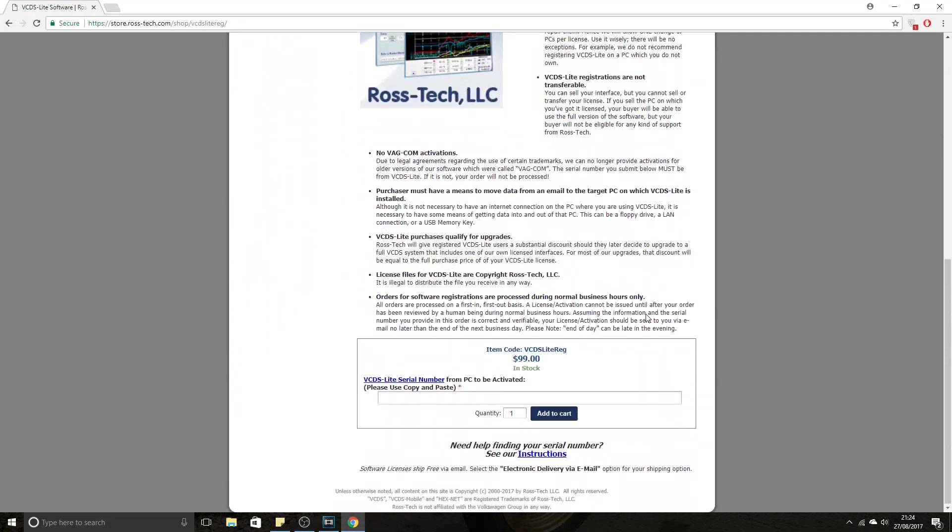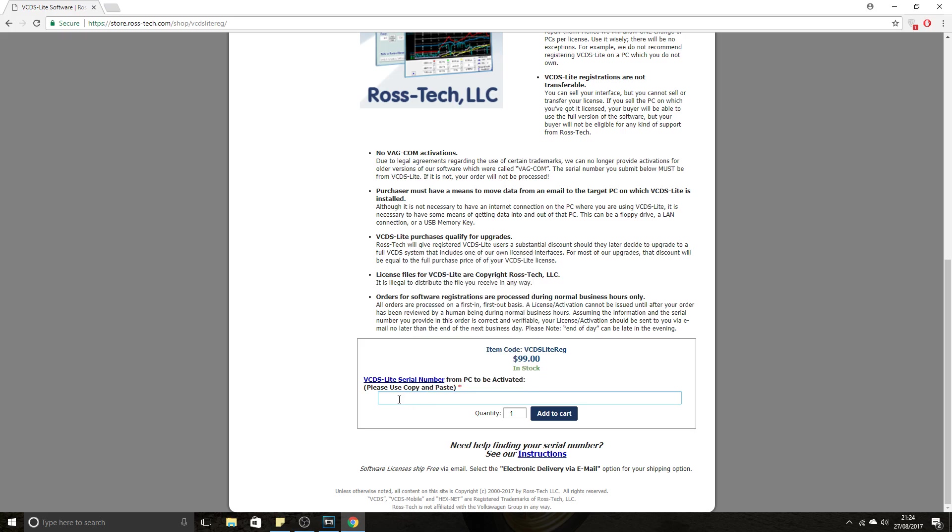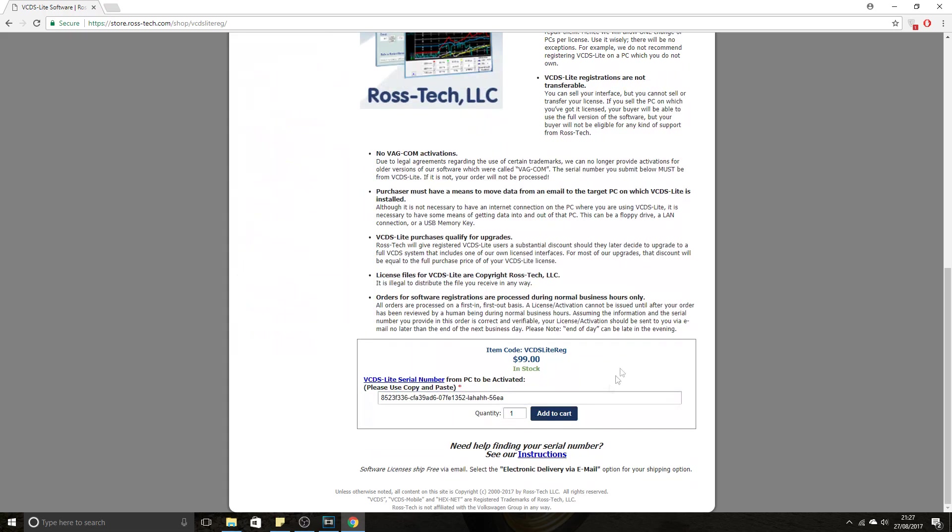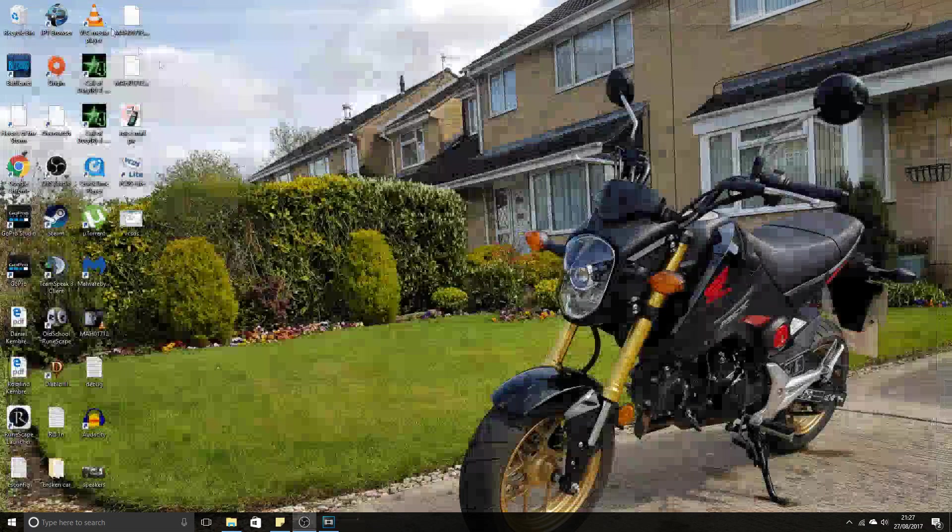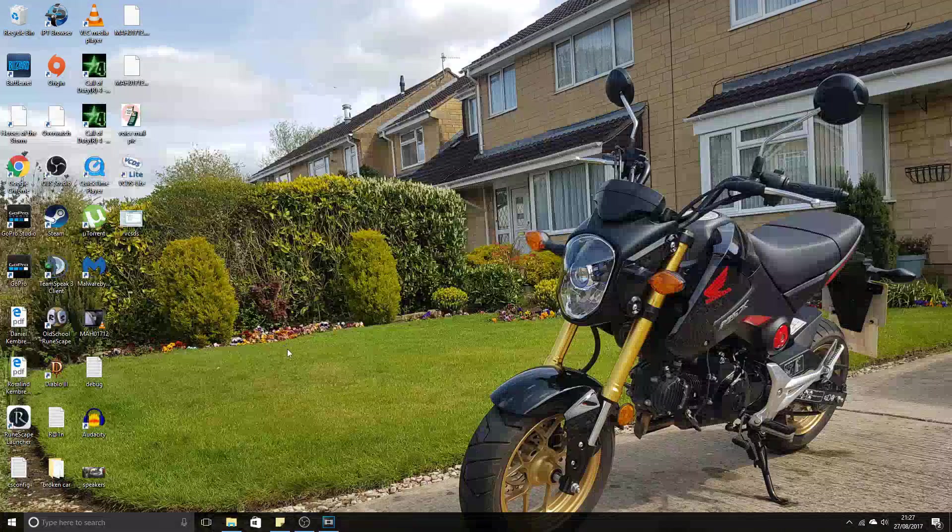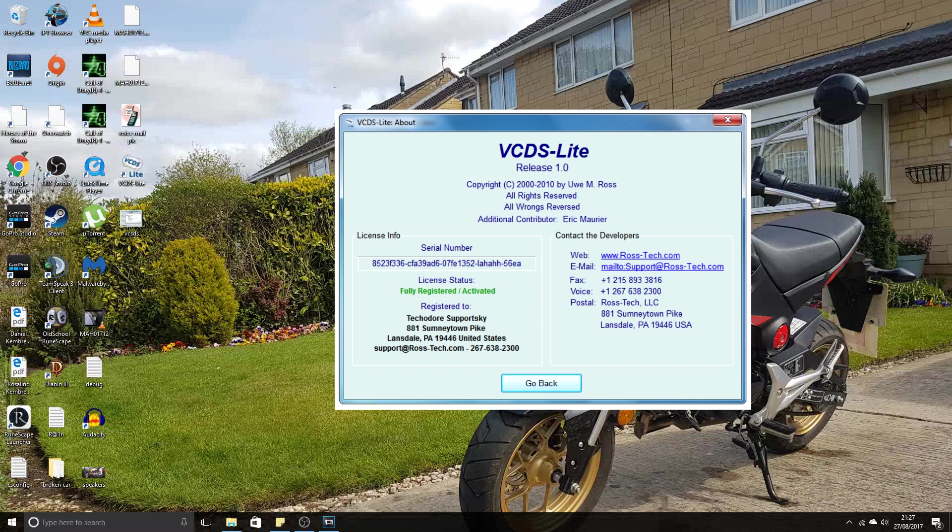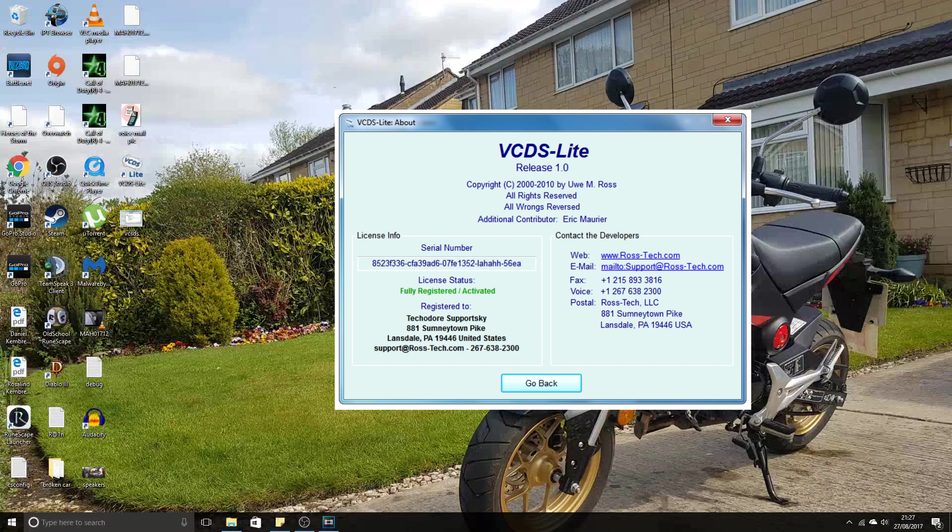Scroll down, quantity one. This is where we enter the serial number for our cable. Make sure that this is correct. Go ahead and pay for the software, and that will update within I believe 24 hours, and you should then get a message like this.